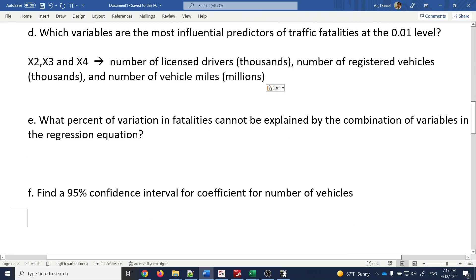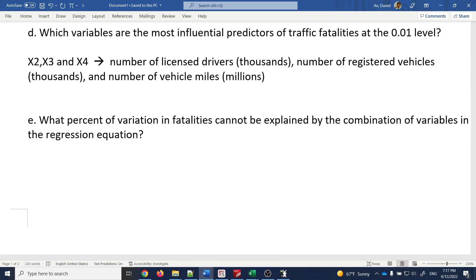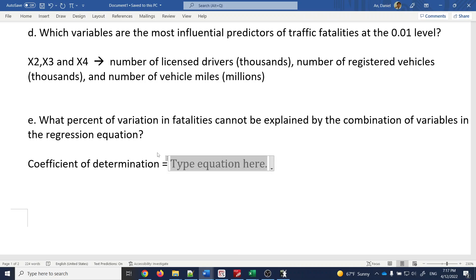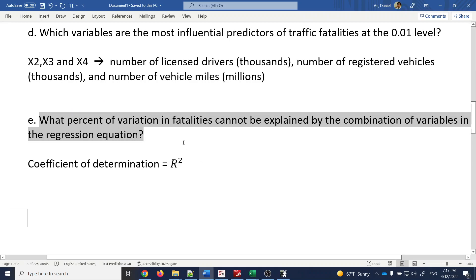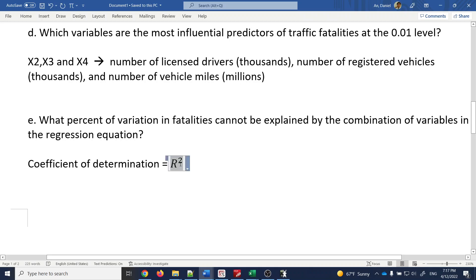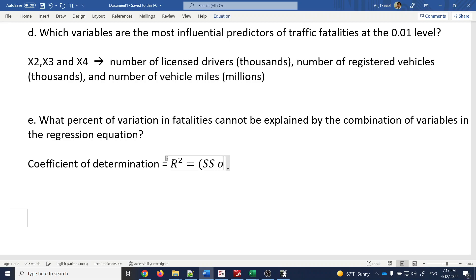Question: what percent of variation in fatalities cannot be explained by the combination of variables in the regression equation? For this you need the coefficient of determination, also called R-squared. R-squared equals the sum of squares of regression divided by the total sum of squares.